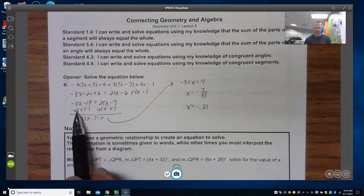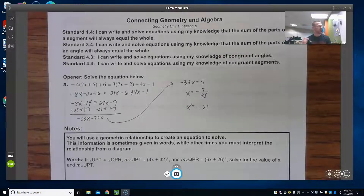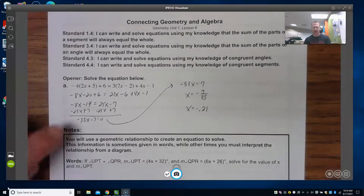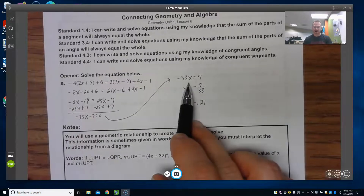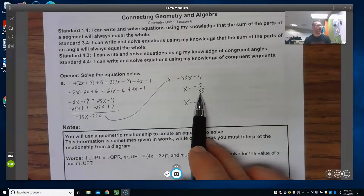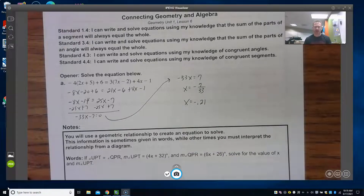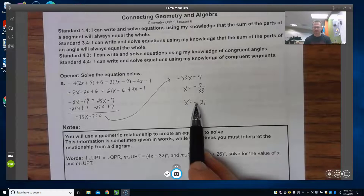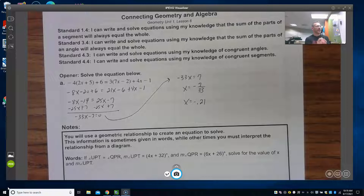I get one side of my equal sign equal to 0 by subtracting 25x from both sides and adding 7 to both sides — we know things have to be opposites, so 7 minus 7 has to be 0. That means negative 33x equals 7, and if I divide by negative 33, you could leave it as a fraction or divide it out on your calculator. Going to at least two decimal places, we get negative 0.21.